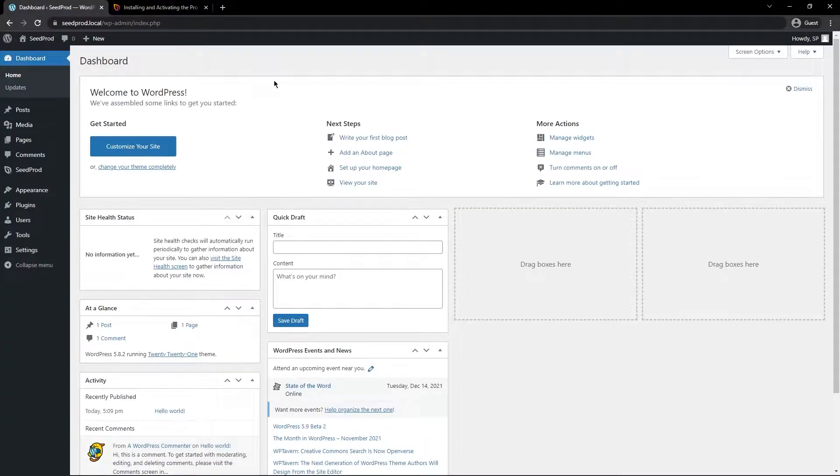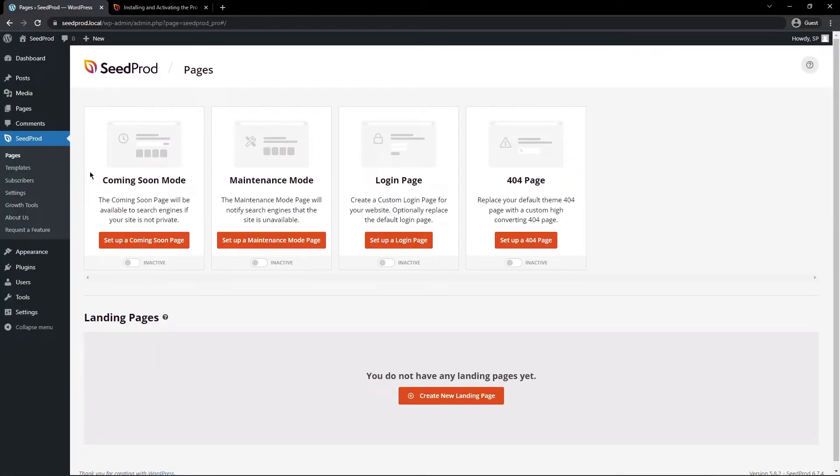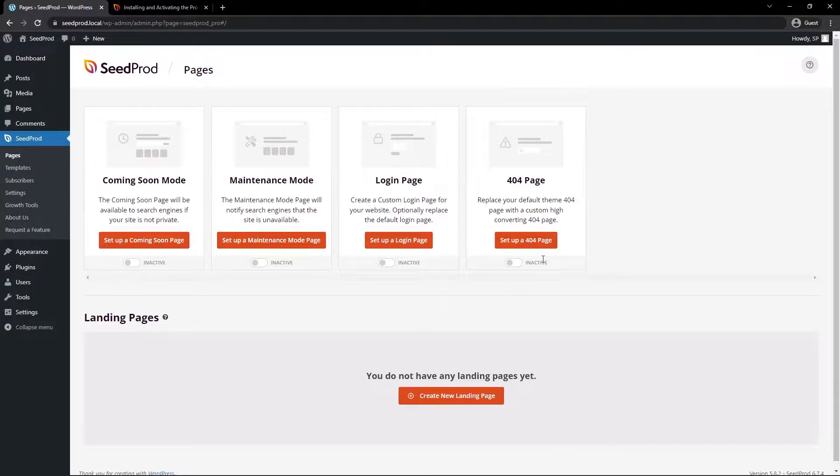So first off I want to talk about the Seedprod templates for pages. So on the left hand side we have Seedprod and then we have pages here. Let's go ahead and click on that and when you select a certain mode Seedprod is going to actually ask you for a template that you want to select.